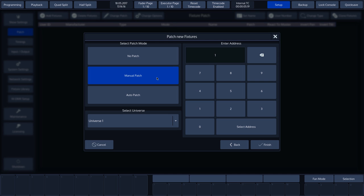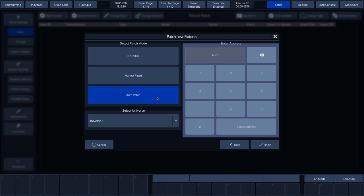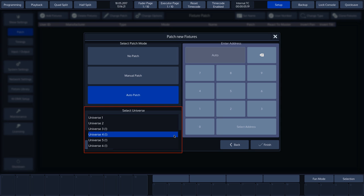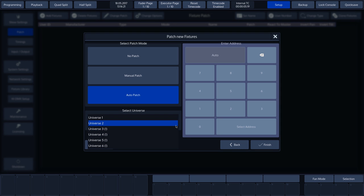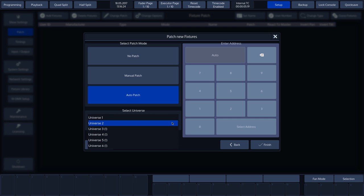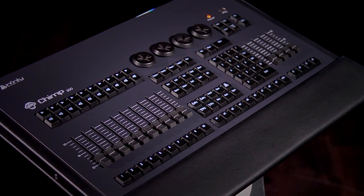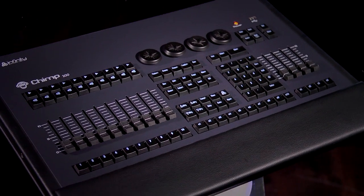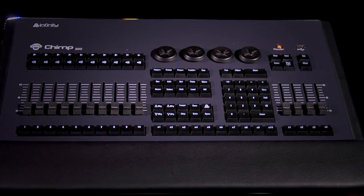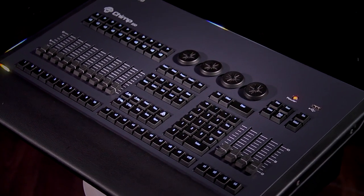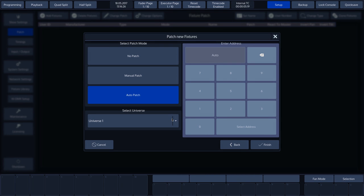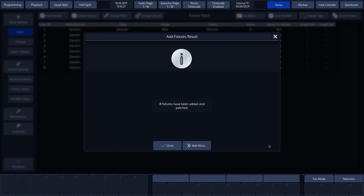In the first example, we select Auto patch. With Auto patch, the addresses are assigned in chronological order to the next free addresses. The Chimp will always start from the last free address that is available. Below is a drop-down menu with which we can select the desired universe. The exclamation marks indicate that we can carry out a patch here, but that this output is not available. We're working on a Chimp 100 here and the Chimp 100 is limited to two universes. So we'll select Auto patch. Press Finish to confirm.